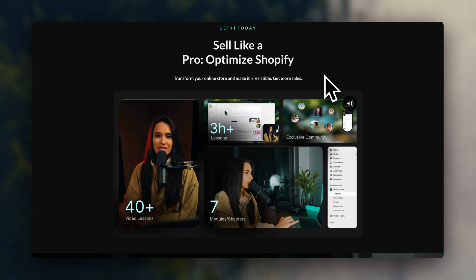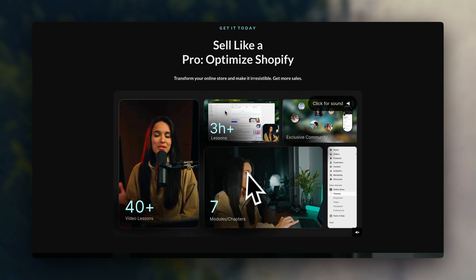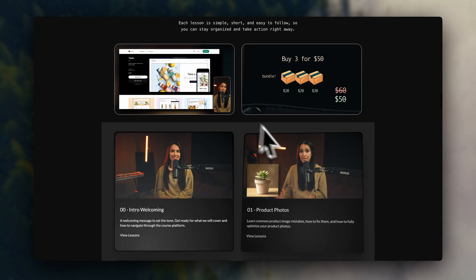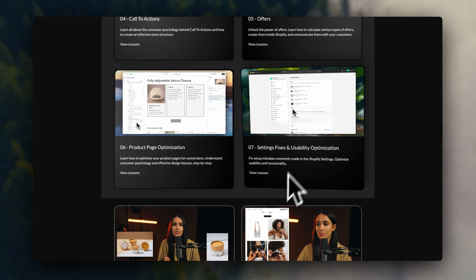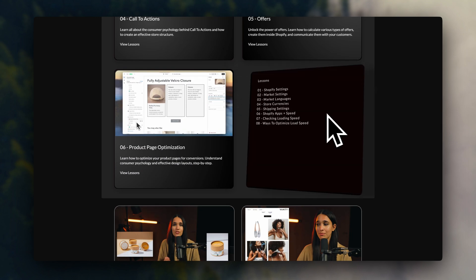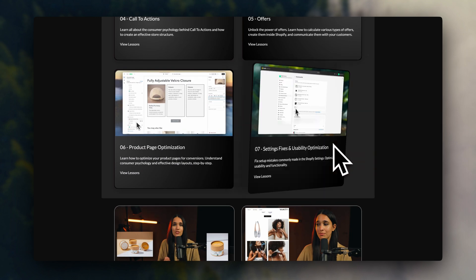Heads up, I also have an entire online course that I've created to help you optimize your Shopify store. If you want to go deeper into any of these topics, I'm going to leave the course linked in the description.